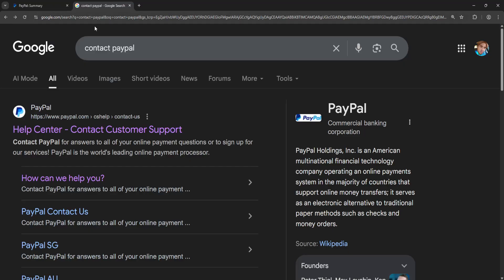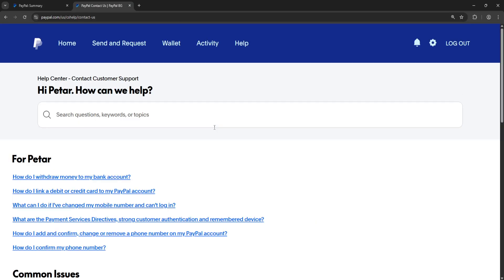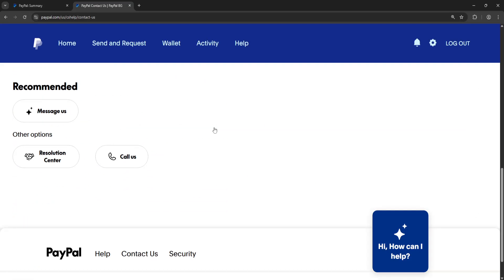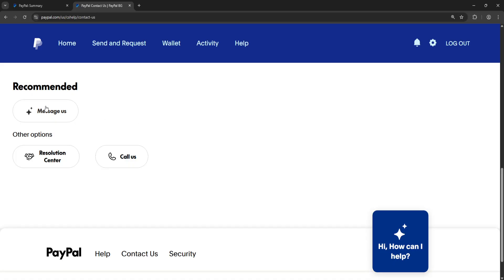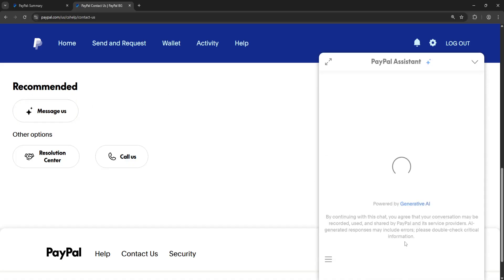The second thing I suggest doing is Google searching for 'contact PayPal' and clicking on the Help Center. On the first article that pops up, scroll down and click on 'message us.'